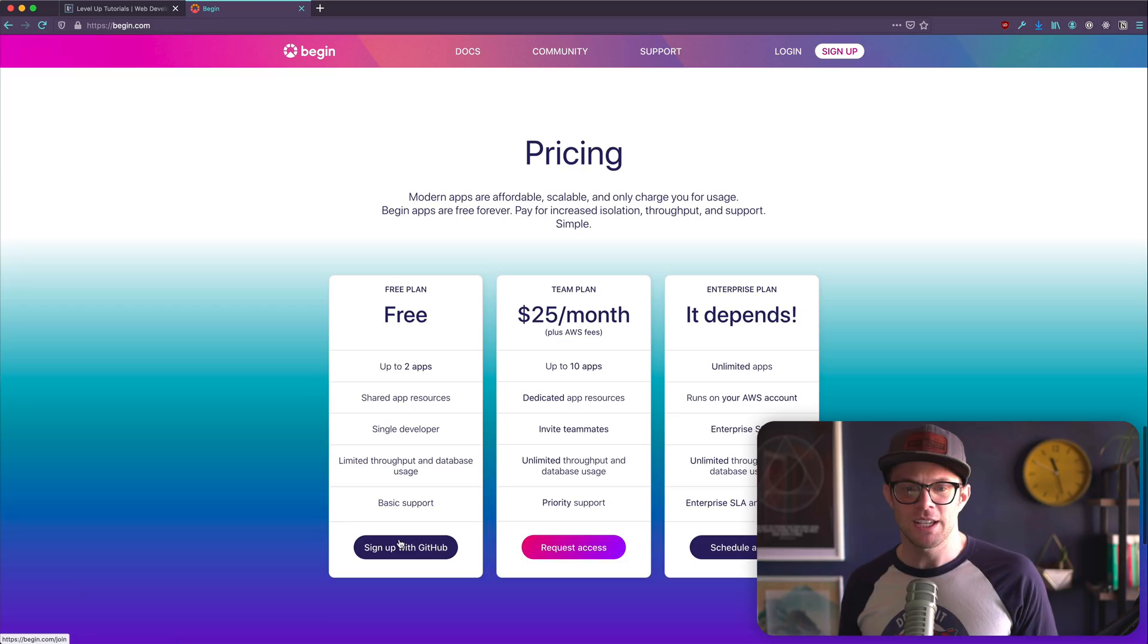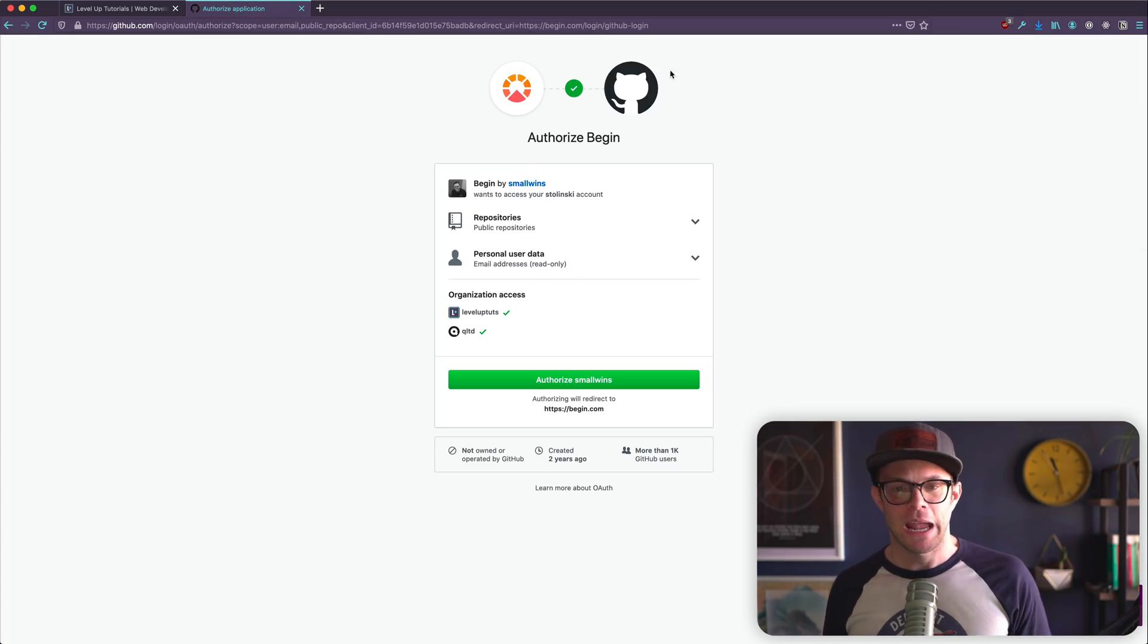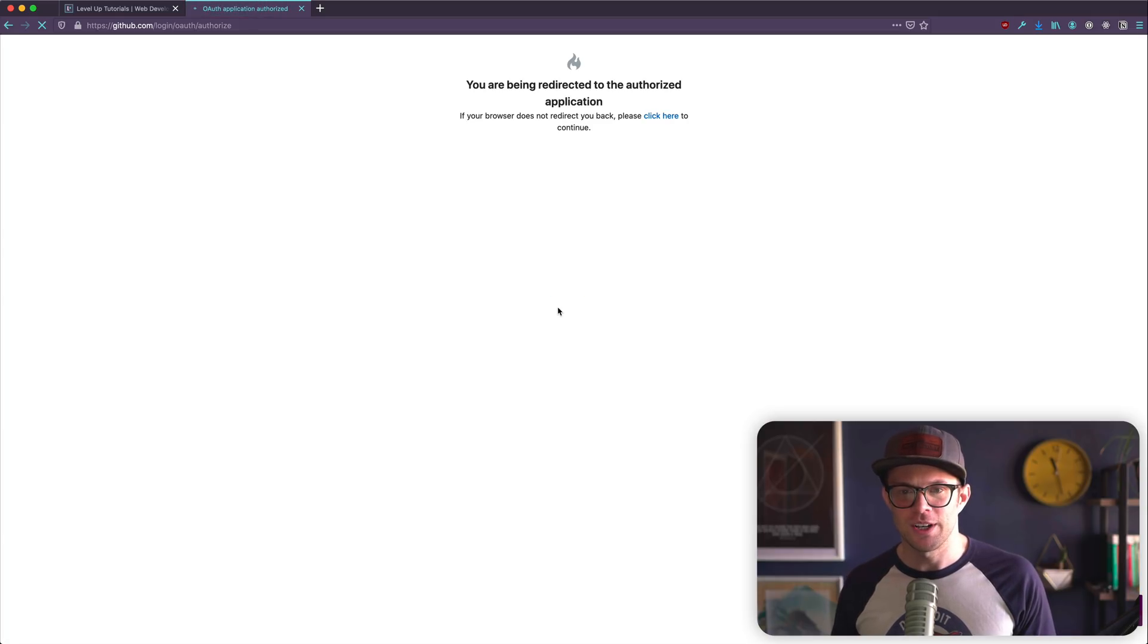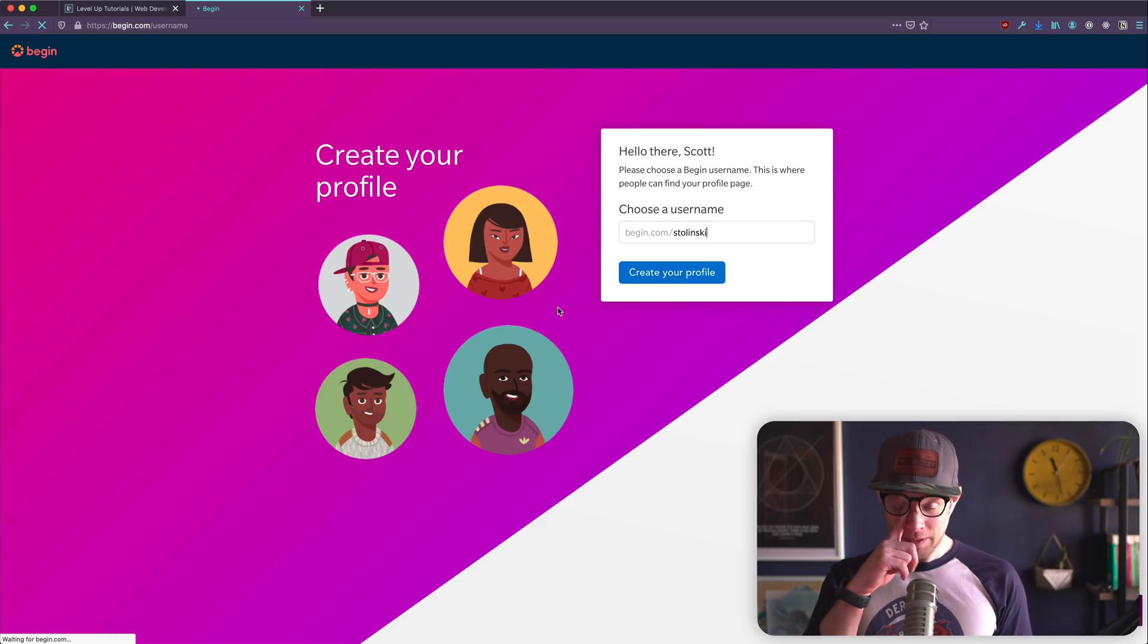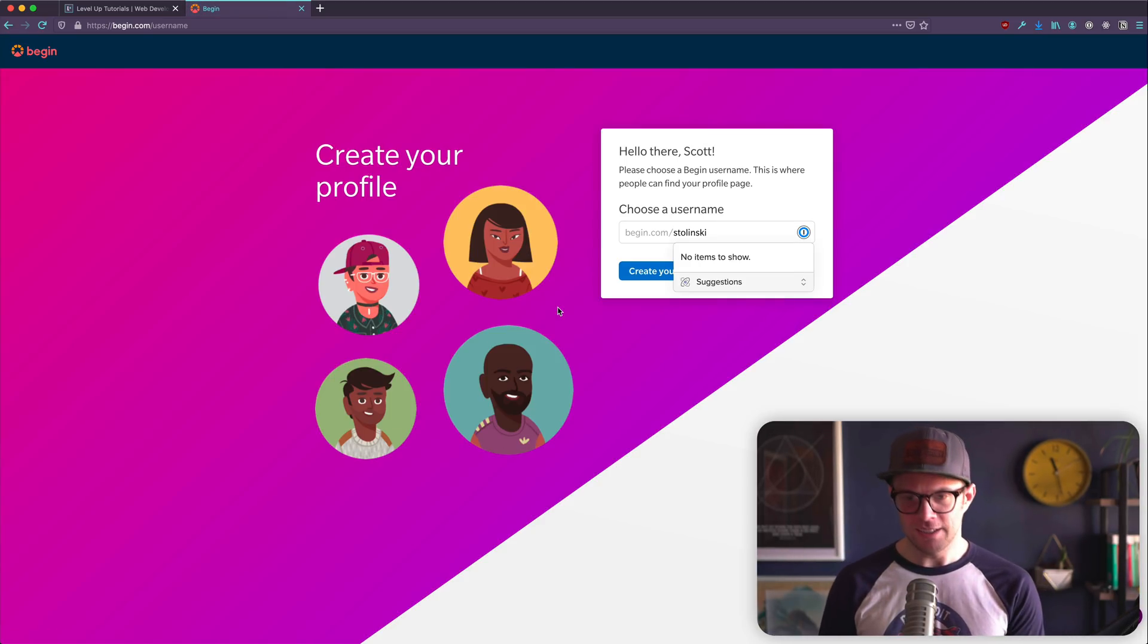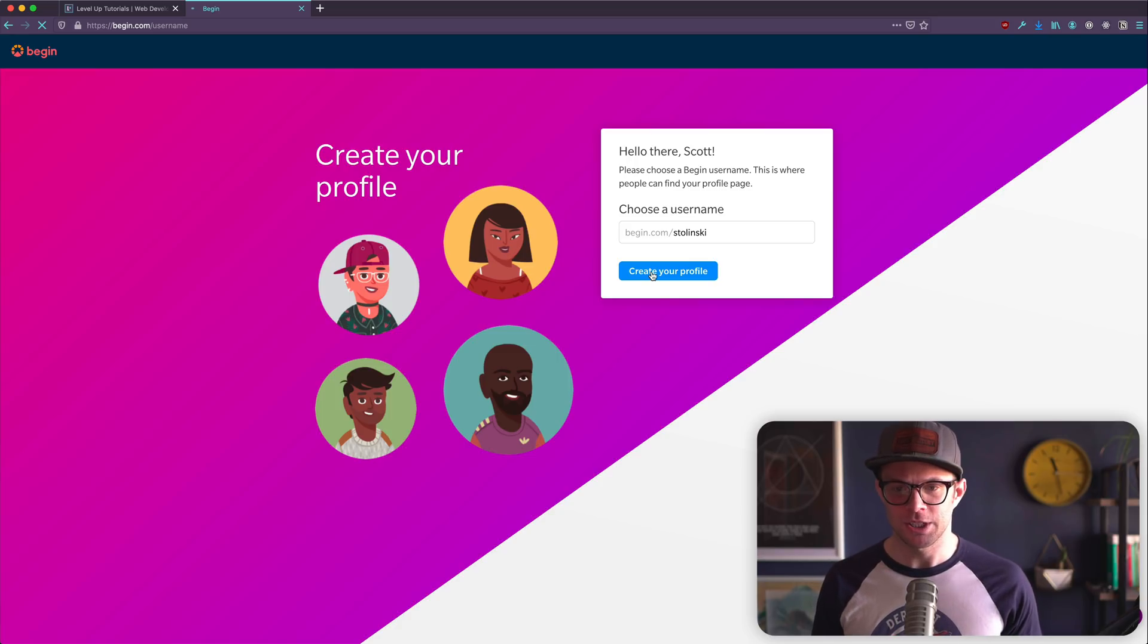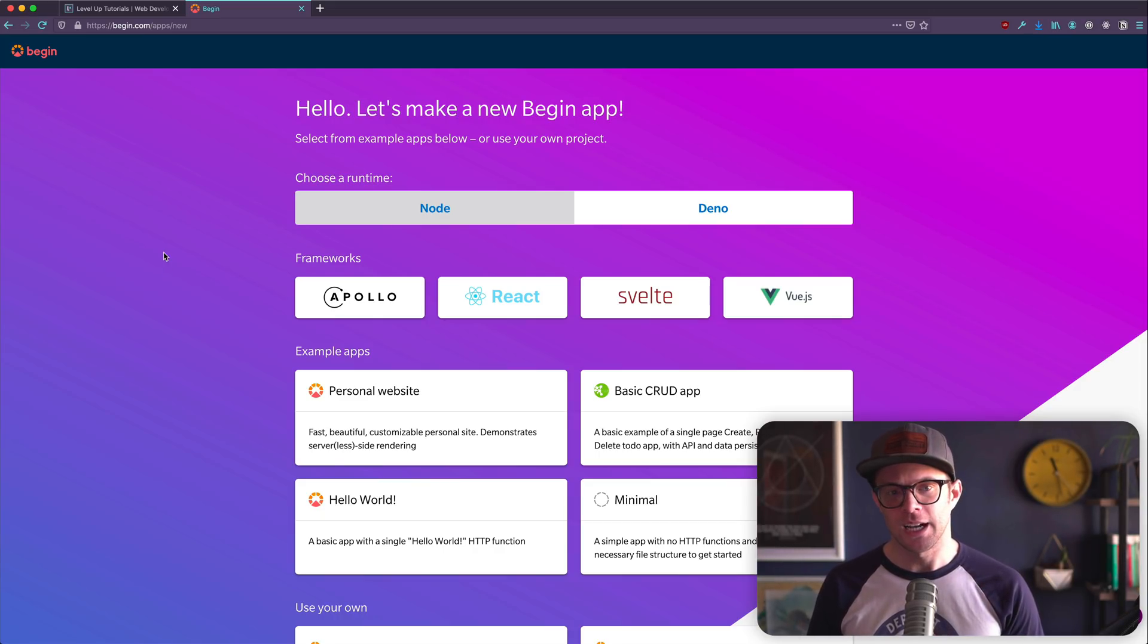Let's sign up with GitHub. This is the opportunity to go for it. Let's do it. Let's get into the app. Authorize. Let's authorize this. Which one of these is the right one? Picked it. Got it. Got him. All right. Choose a username as Tolinsky. That's pretty good. I think that represents me, my Twitter handle. Follow me on Twitter. Shout out to Twitter. Big ups to Twitter. We have our begin app at begin.com. Hello. Let's make a new begin app.